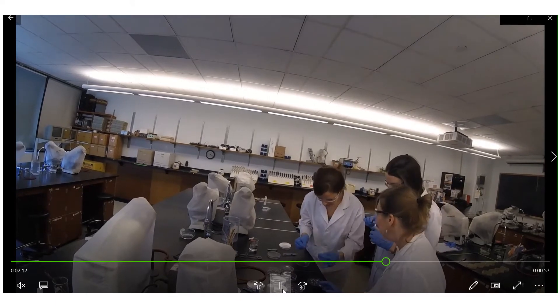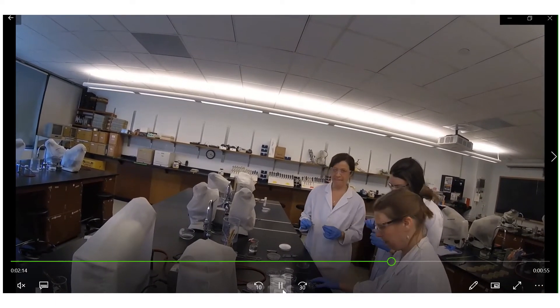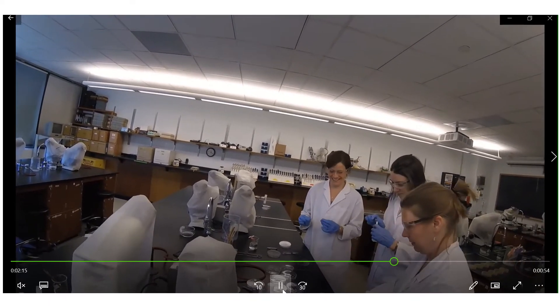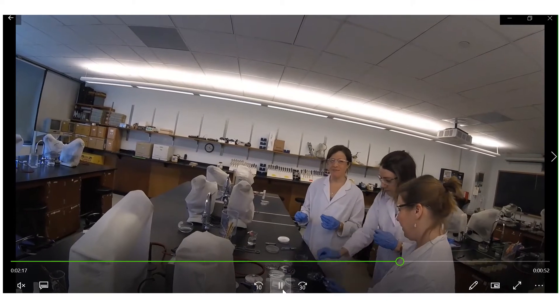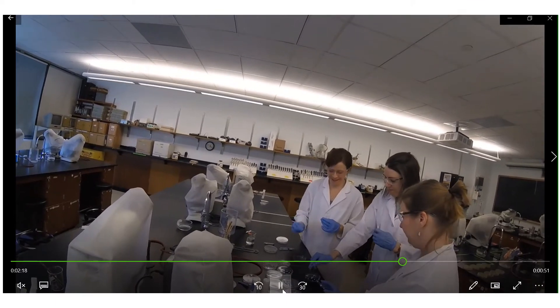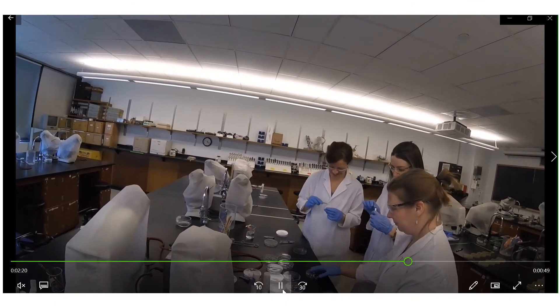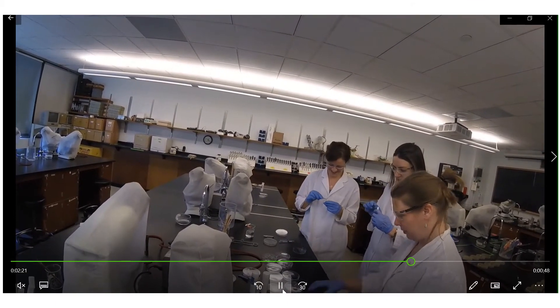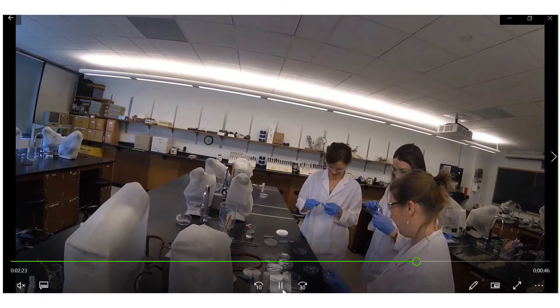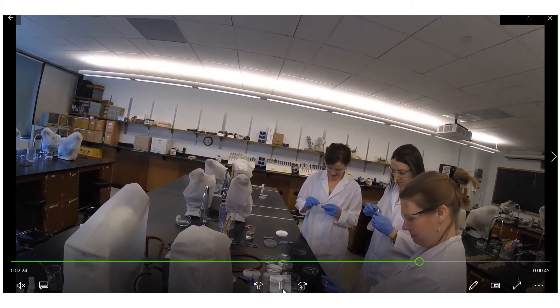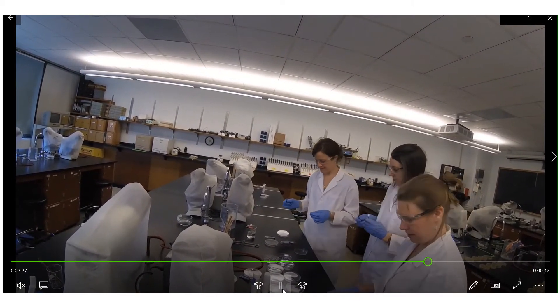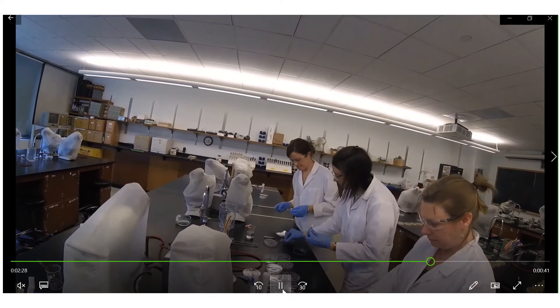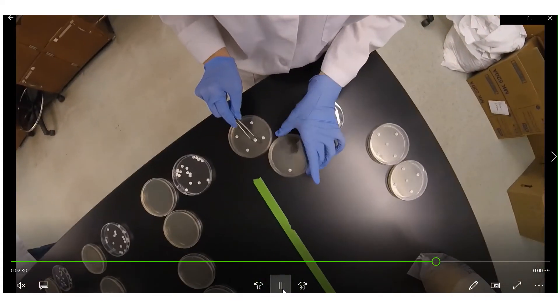Next we want to gather our 18 antibiotic discs and two sterile control discs. So Dr. Larson, Dr. Miller, and Claire are sorting these discs so each microbe has a collection of 18 separate antibiotics.